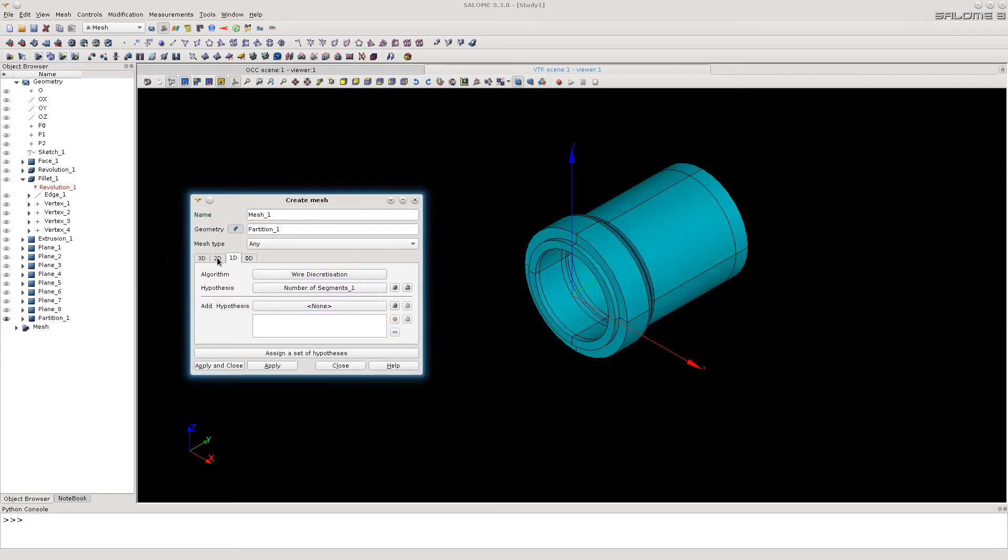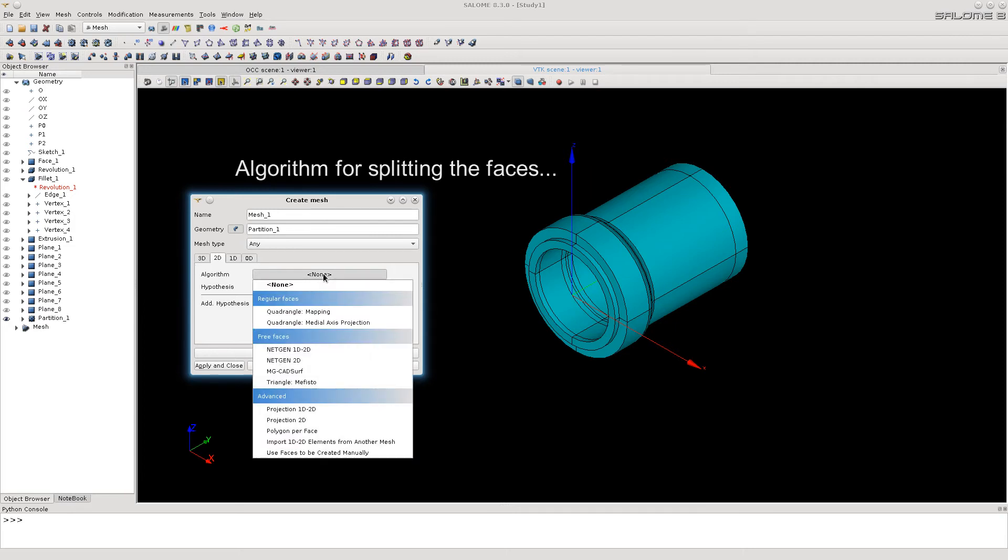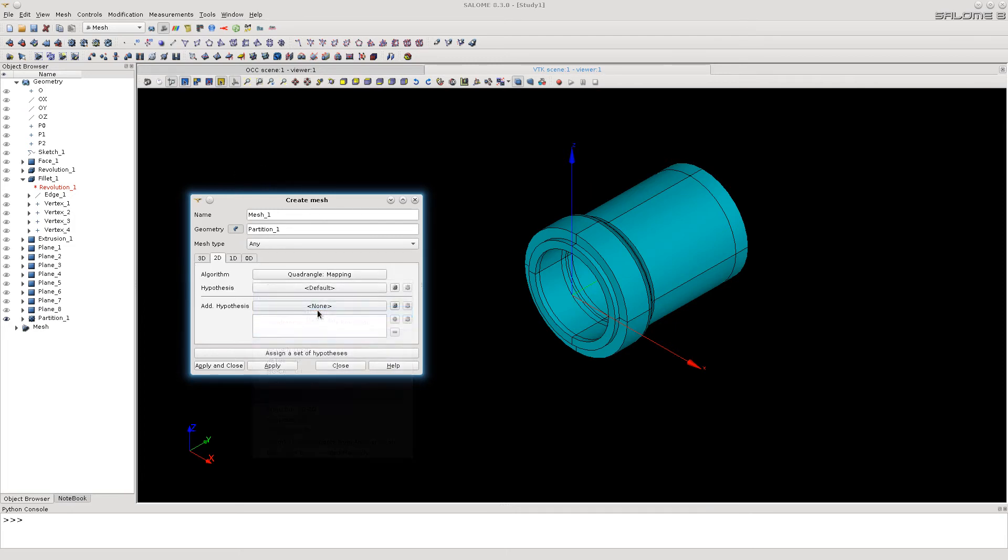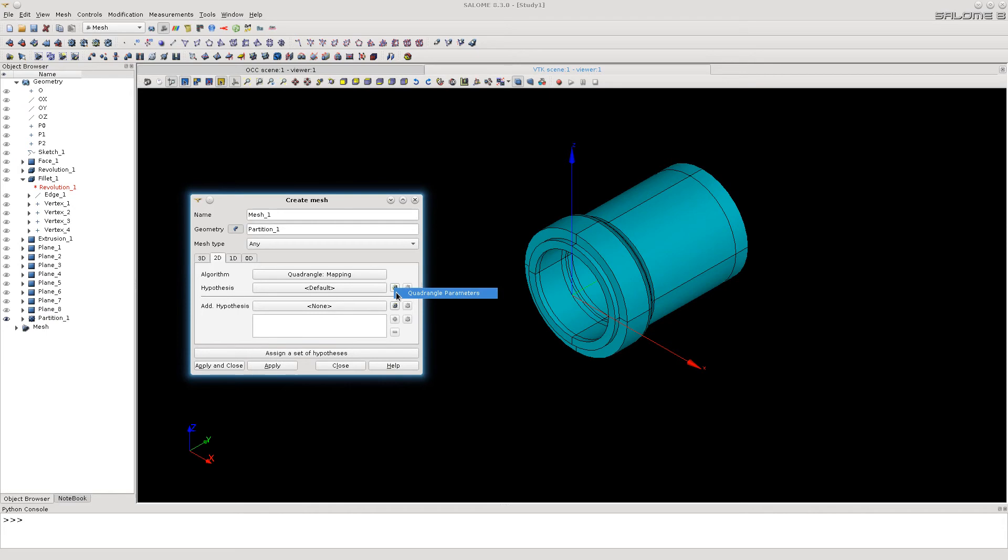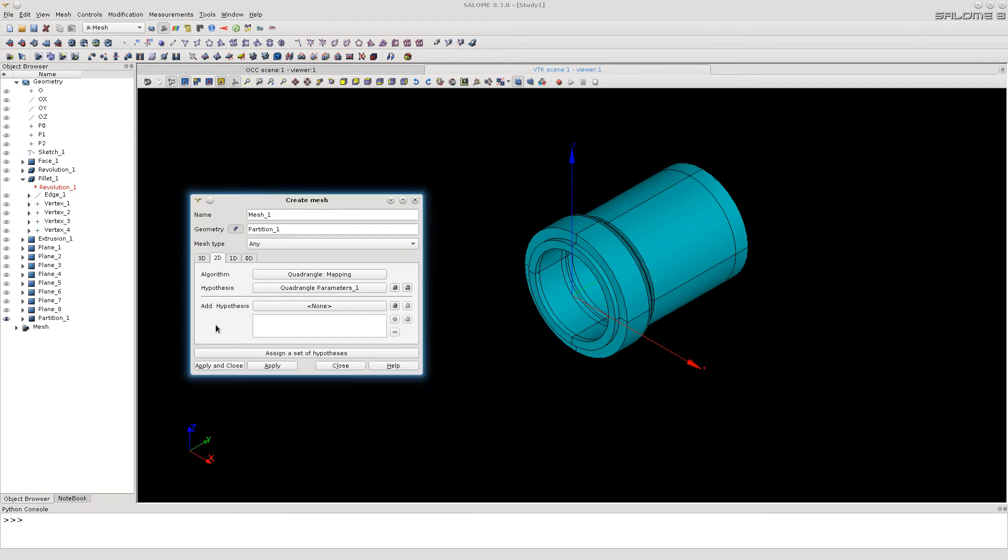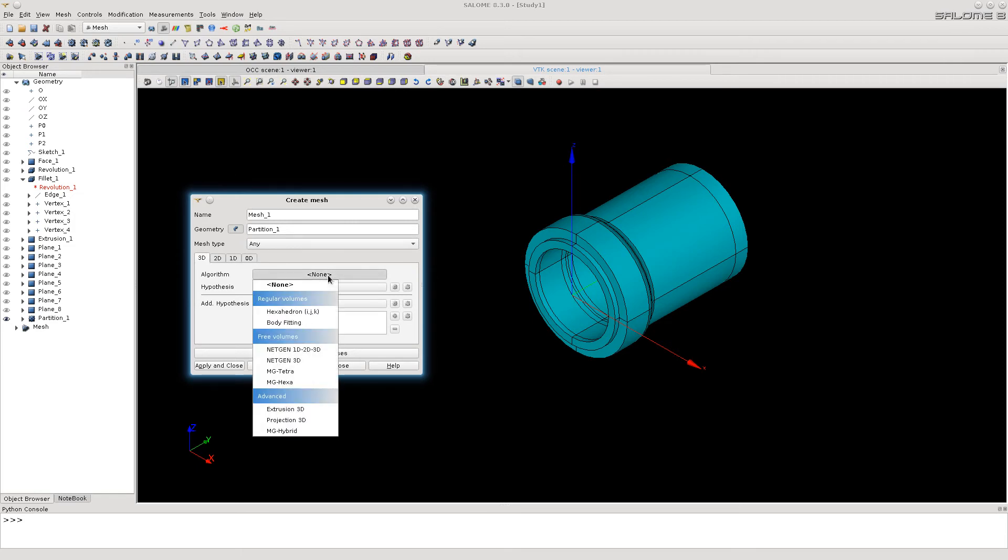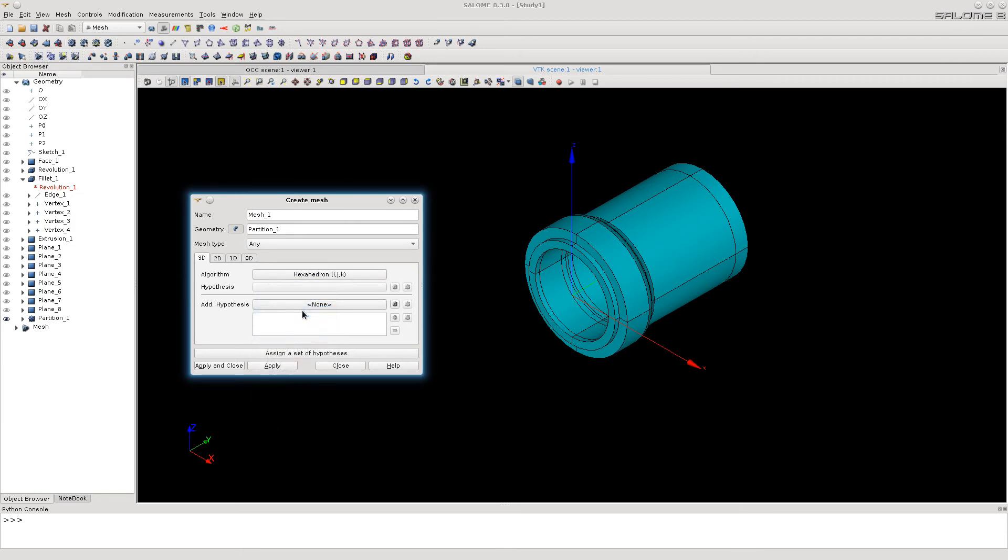Set 2D algorithm to split every face into quadrangles. Set 3D algorithm to split every volume into hexahedrons.